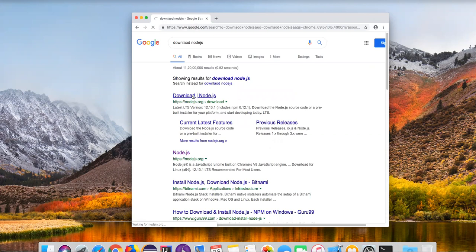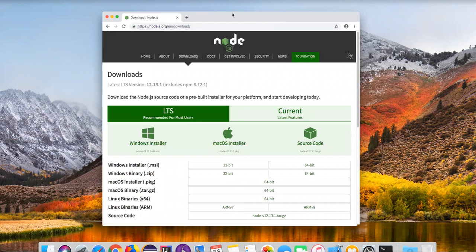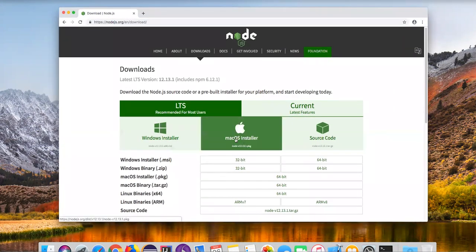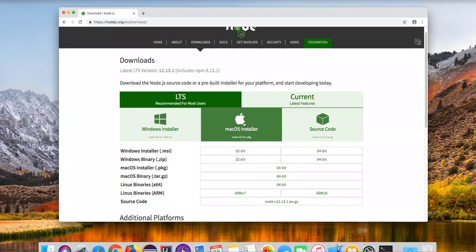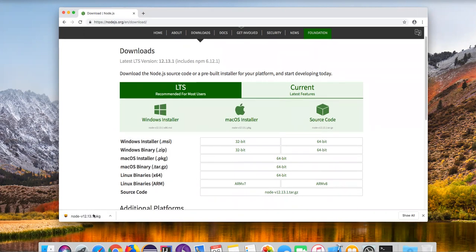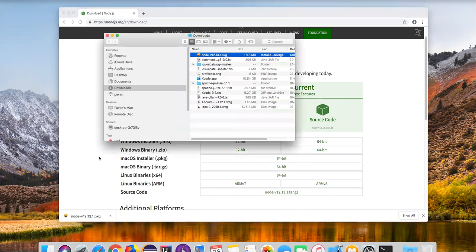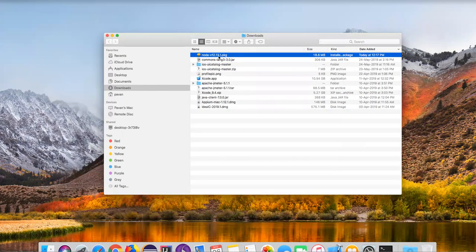Just go to this link to download Node.js. Once you go to this particular website, we can download an installer. Navigate to this website and here you can find two installers — one is Mac OS and the other one is source code. I'm clicking on the Mac OS installer, so now it is downloading a .pkg file. Once it is downloaded, you can open it or go to the download section and show in Finder. Here it is downloaded — this is my downloaded installer: node-12.13.1.pkg.